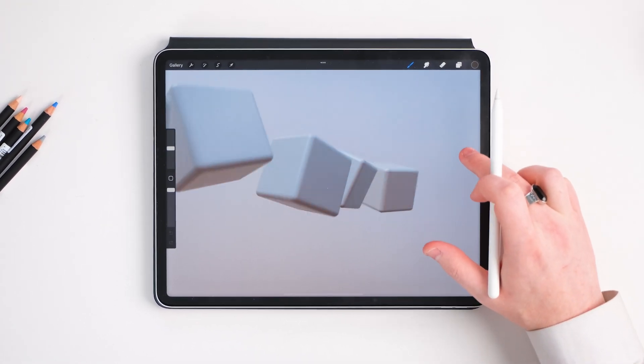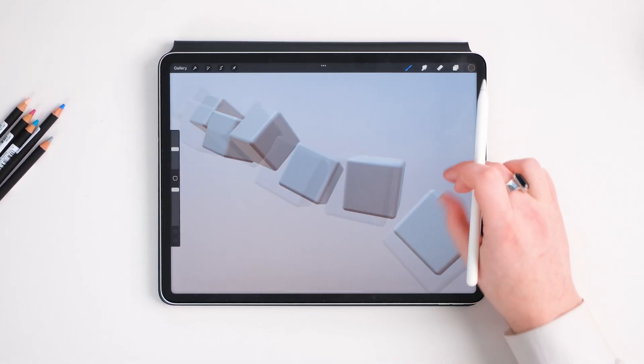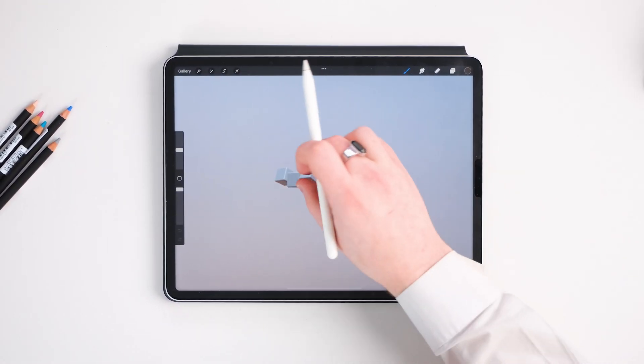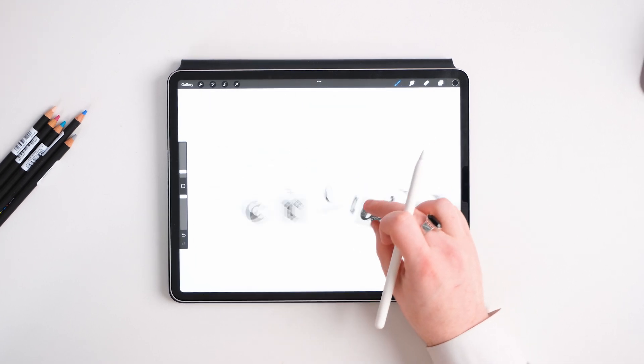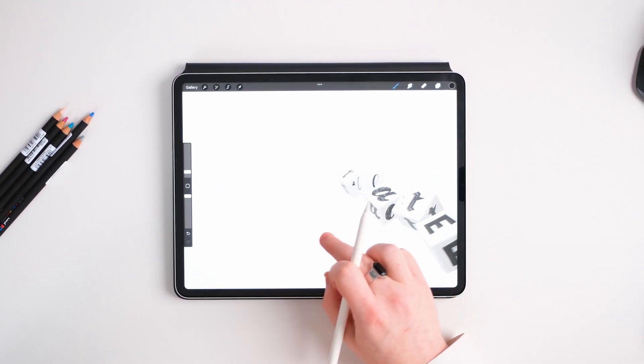Have you ever wanted to create a 3D object like this with lettering on the iPad Pro? Well, today I'm going to show you how to create this insane 3D scene very easily and in no time at all.